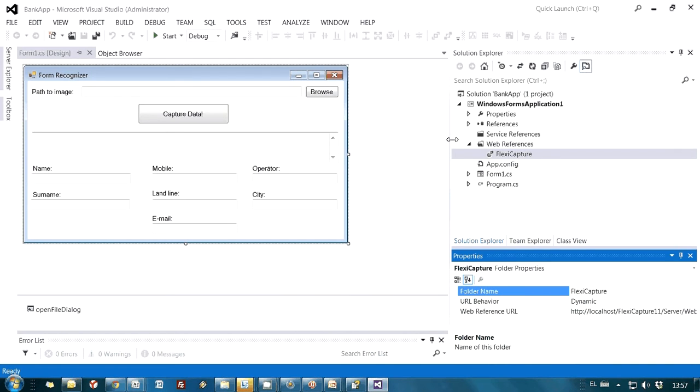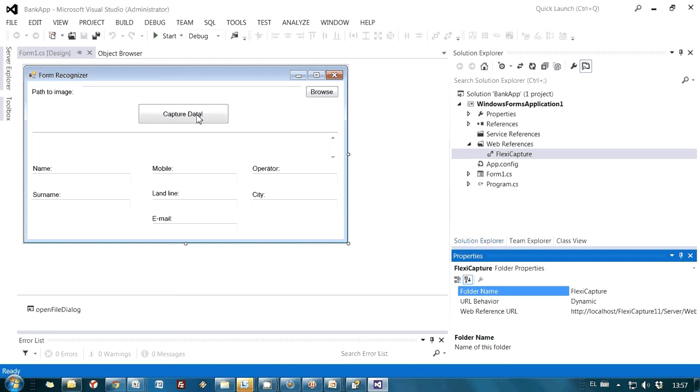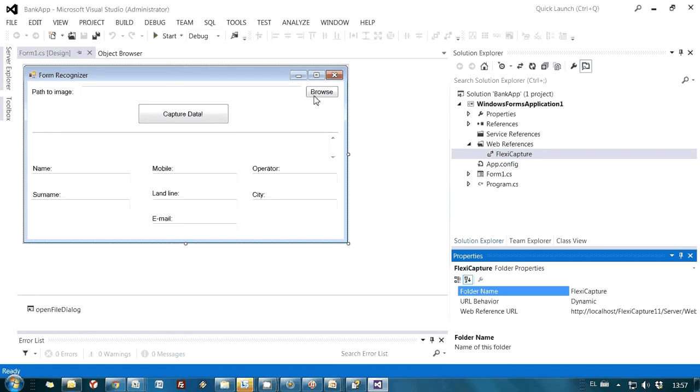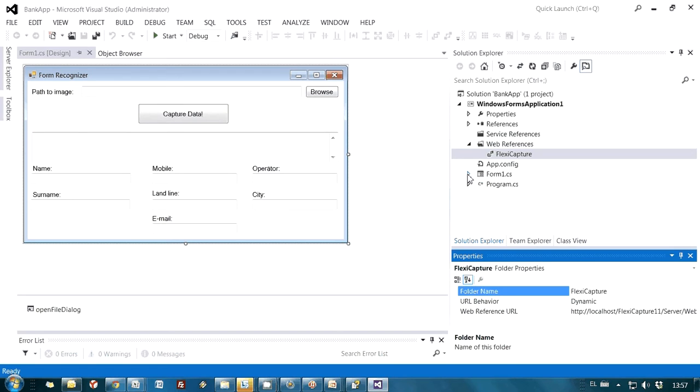This is a simple web form. The idea is that we will be opening an image, and then by pressing this Capture Data button, I would like this application to send the image to ABBYY FlexiCapture for recognition and capture of necessary fields. And then this application will read recognition results. Let's take a look at the code of this application.